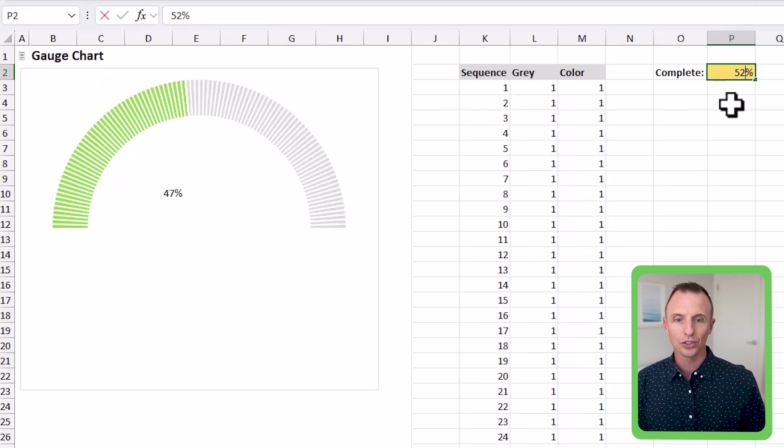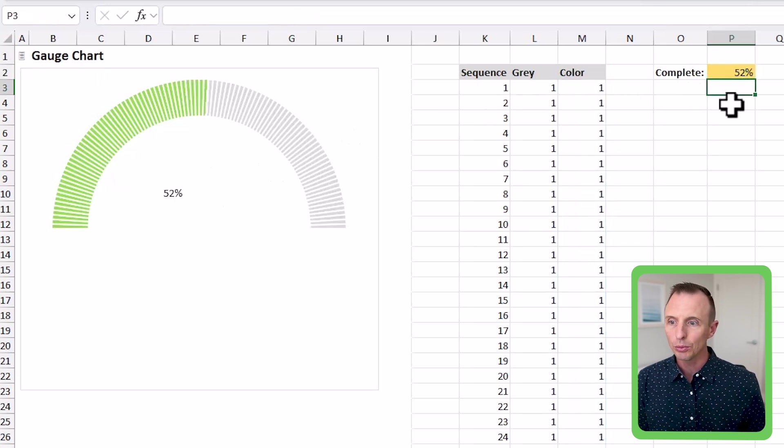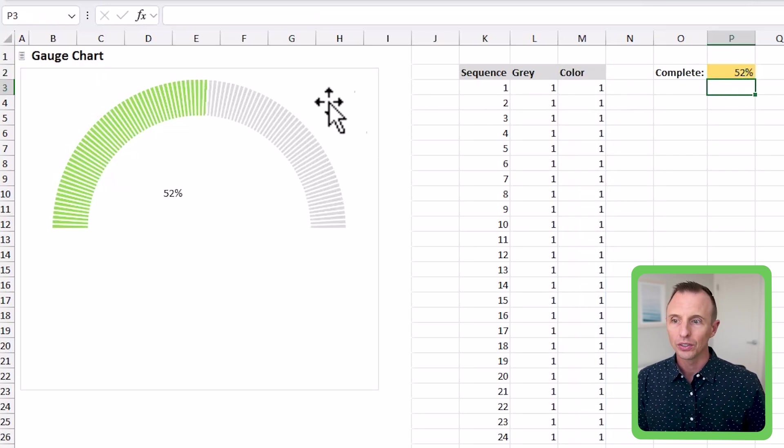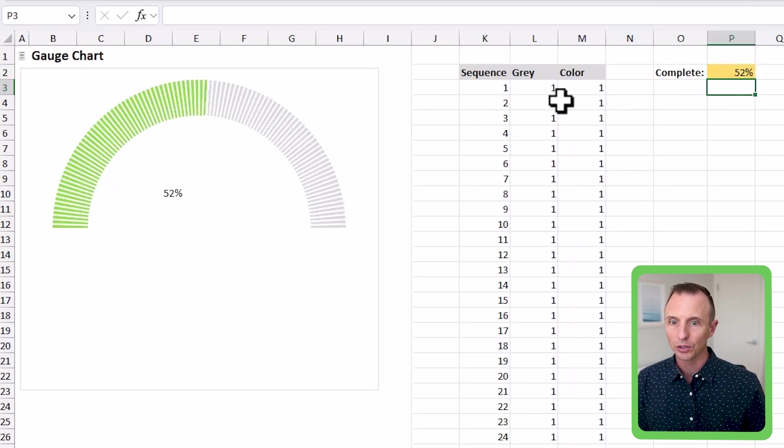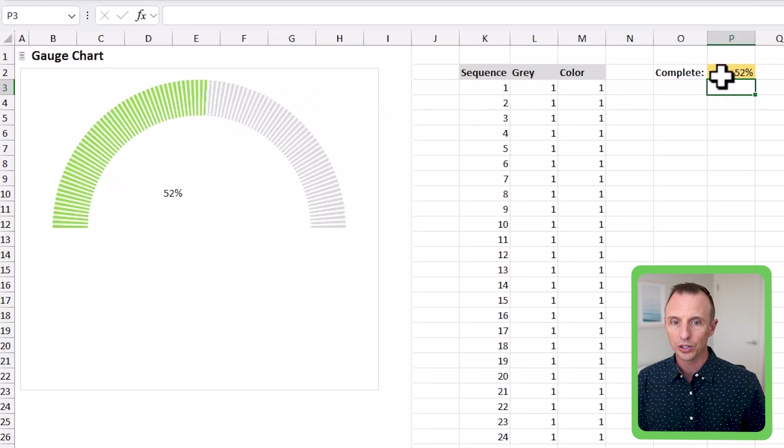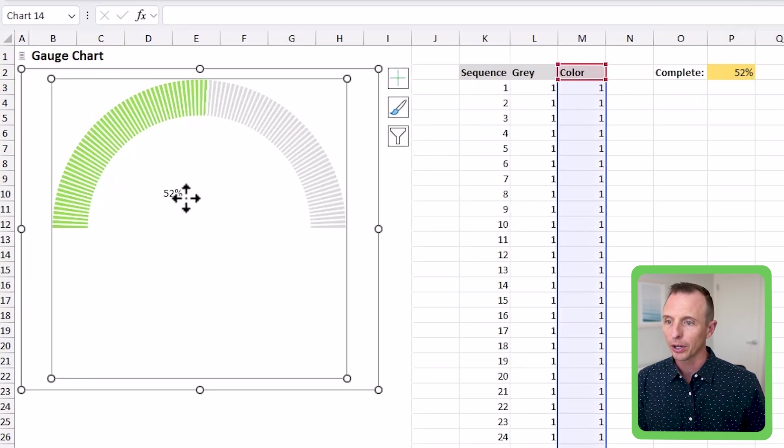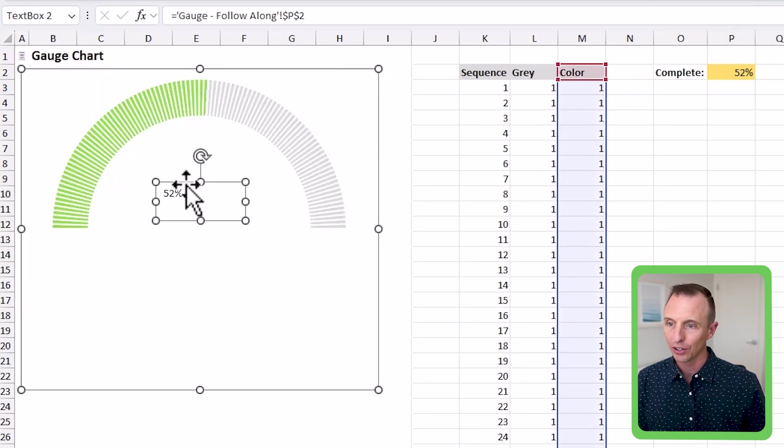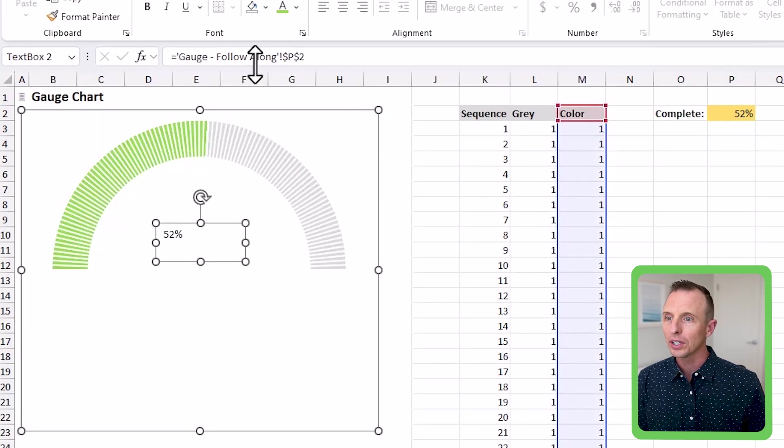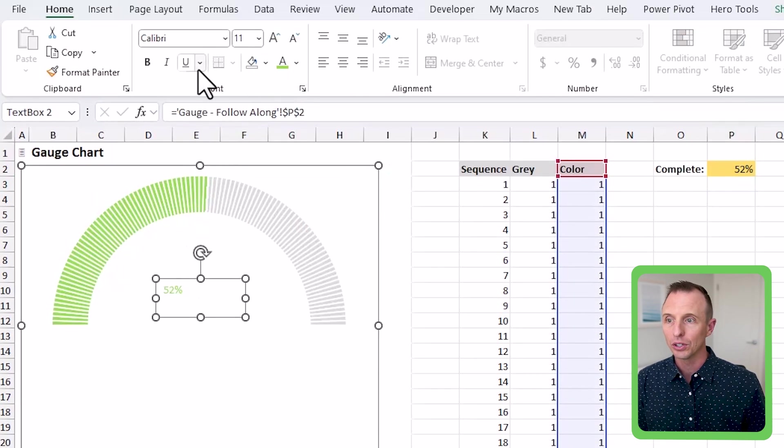So as this changes, let's say this changes to 52%. You can see that of course the chart changes because all of our formulas are driving off of this and this text box changes as well.